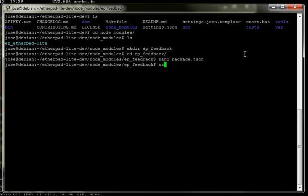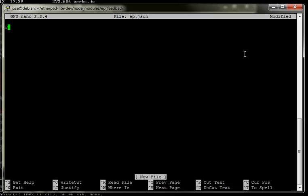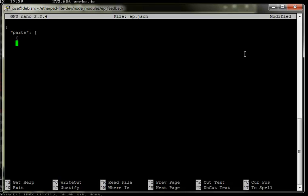The next file is our ep.json, which specifies the parts of the plugin. So we say that it's parts, then create an array, create an object inside the array with a name and give it ep.